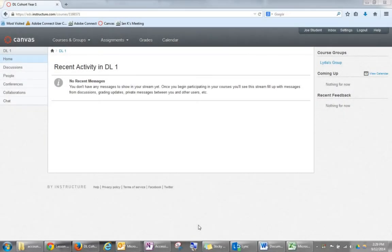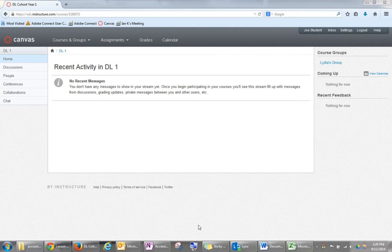This video tutorial will show you how to access the group discussion boards in Canvas. In this example, we are using Professor Yi's DL Cohort course.